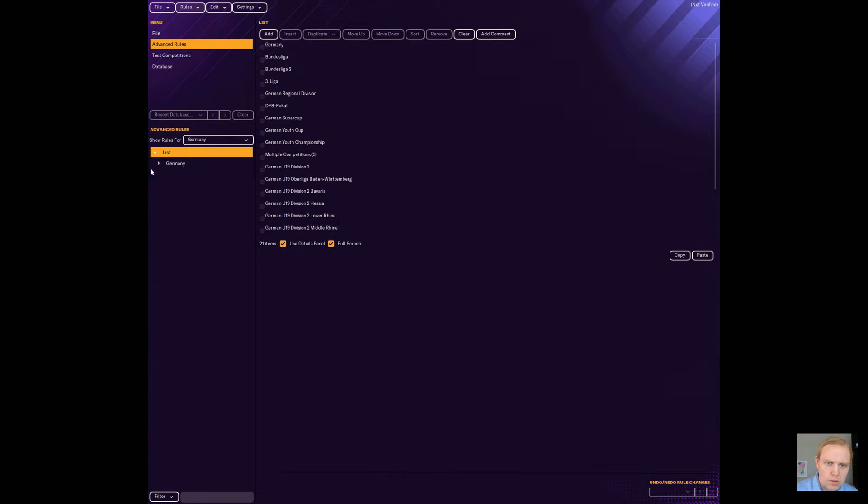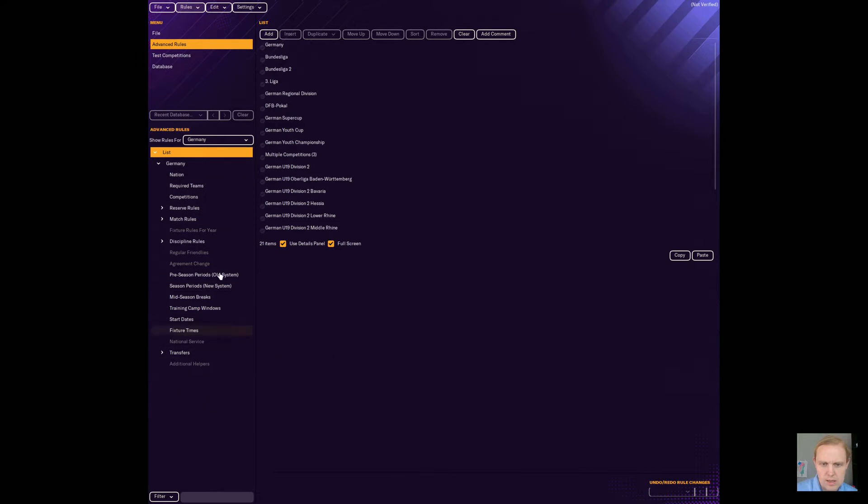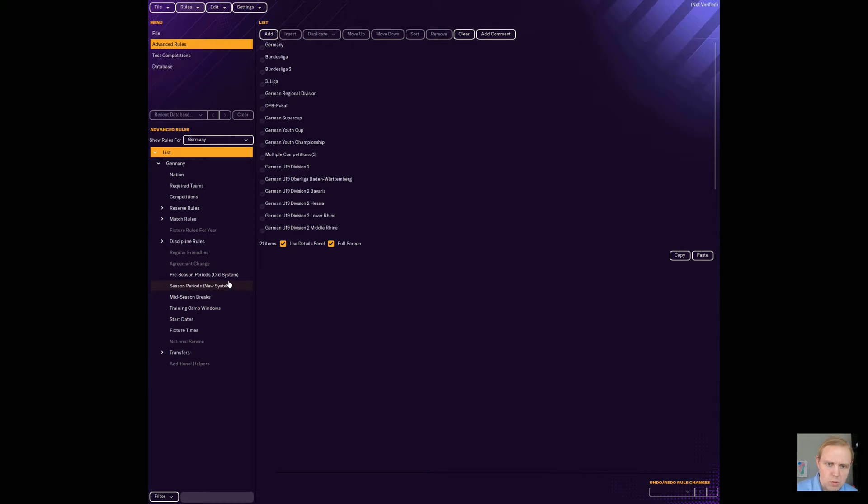Now, when you look at different lists of what you can do, it becomes a little bit complicated. You look at screenshots and you're like, well, where is it? How come I don't see anything? I see reserve rules, match rules, discipline rules, but where is substitutions? Where's anything like that that I want? Well, what we need to do first is we need to go over here to Bundesliga.